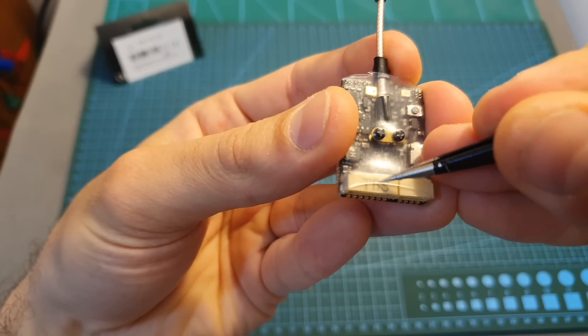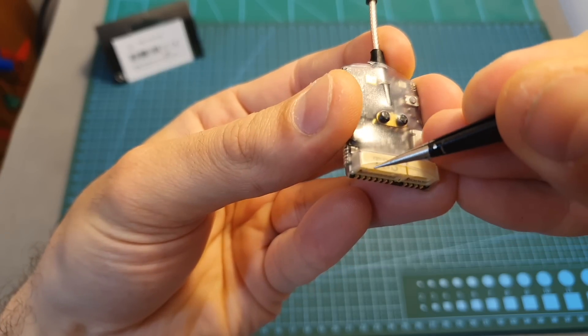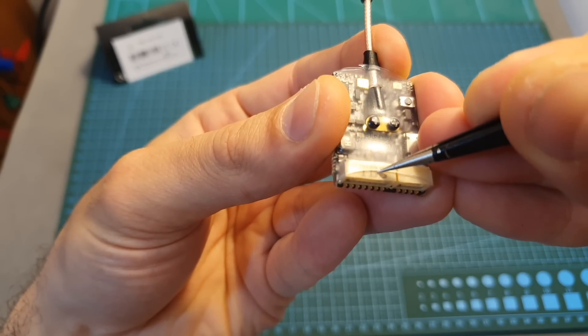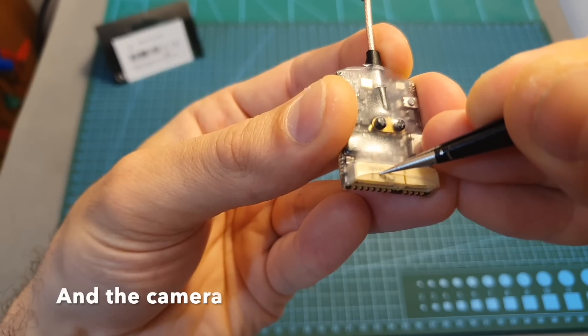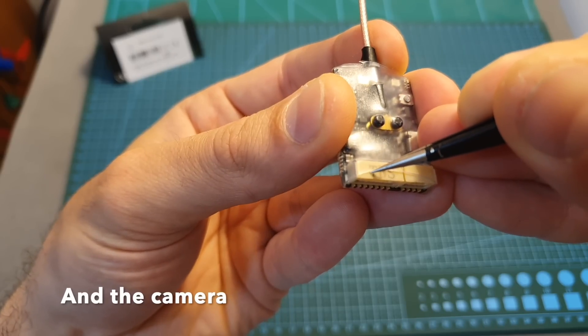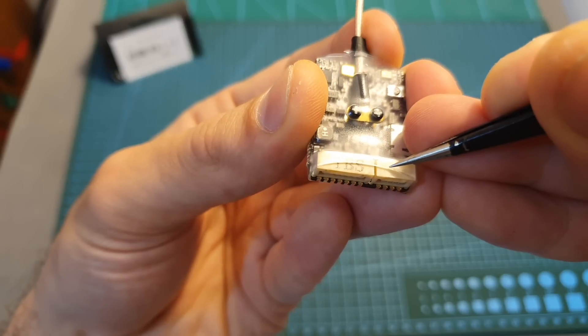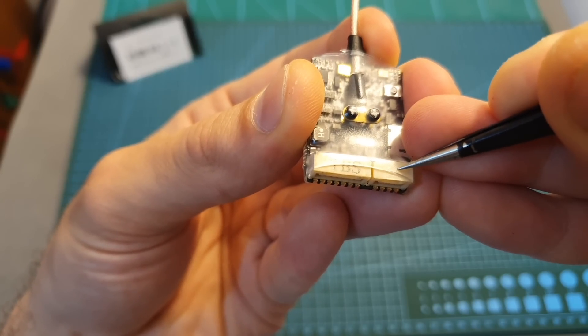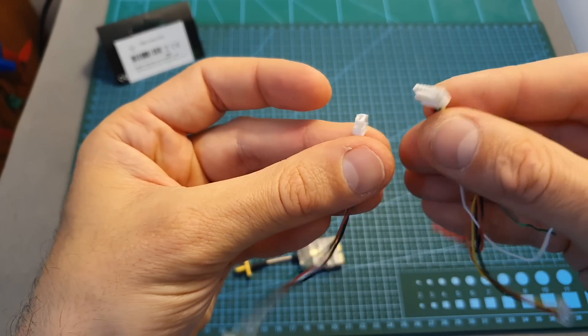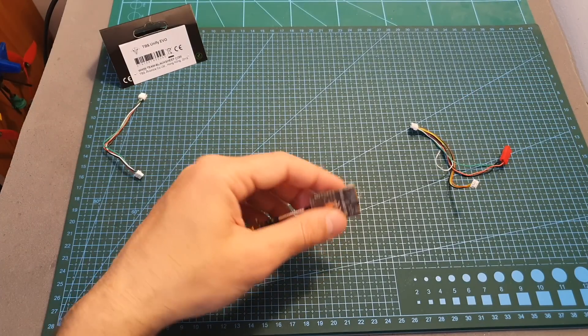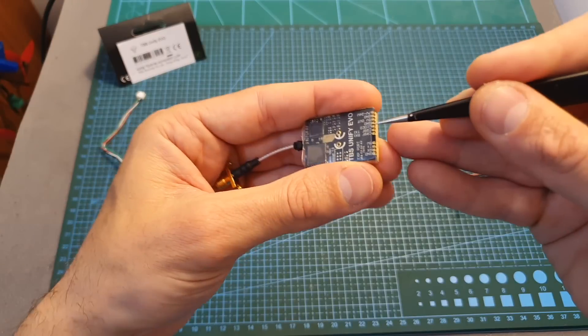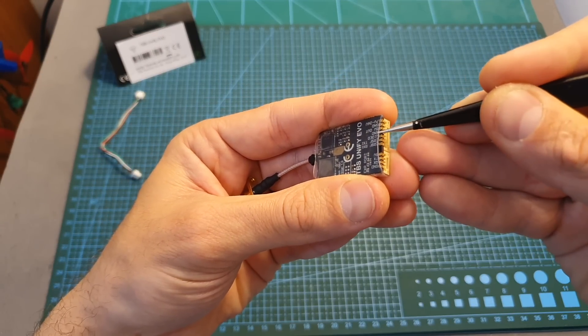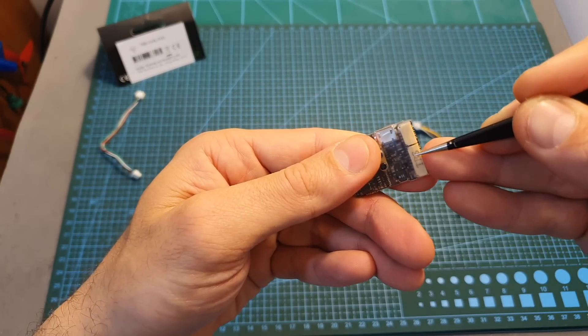And finally on the bottom you can find two connectors. The main one is going to be connected to the power source, flight controller or TBS Crossfire receiver if you'd like to configure the VTX through the Crossfire protocol and the smaller one is going to be connected to external accessories. Along with the VTX you're getting the appropriate harnesses and you also have the option to solder the wires directly to the bottom of the VTX which is a good backup plan in case one of the connectors break.